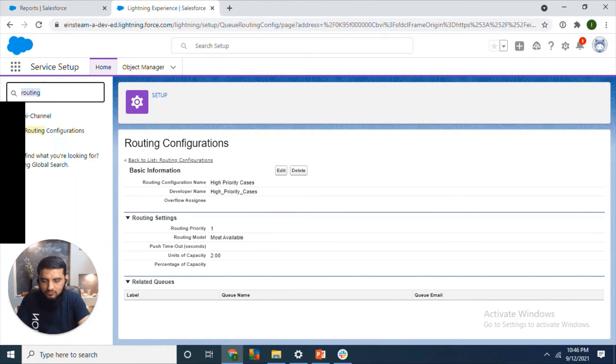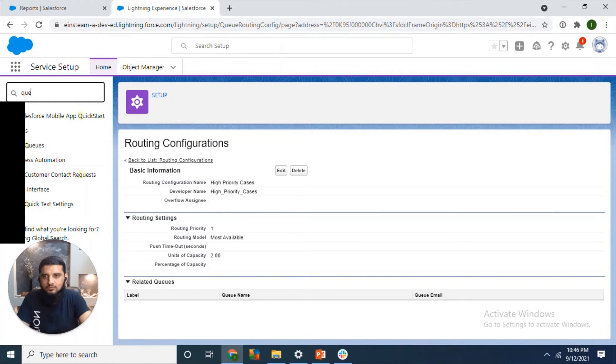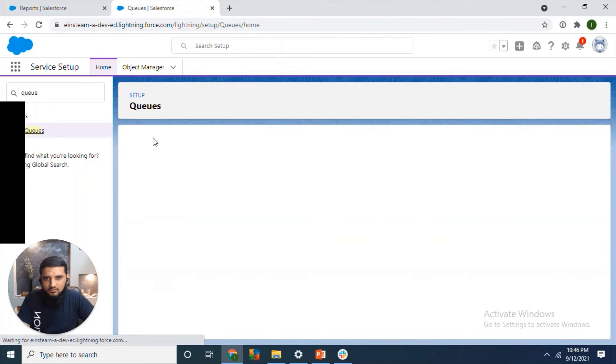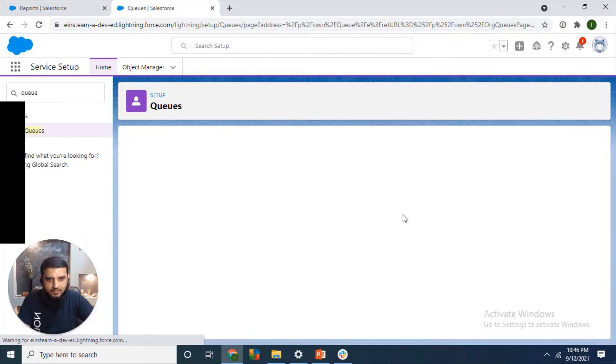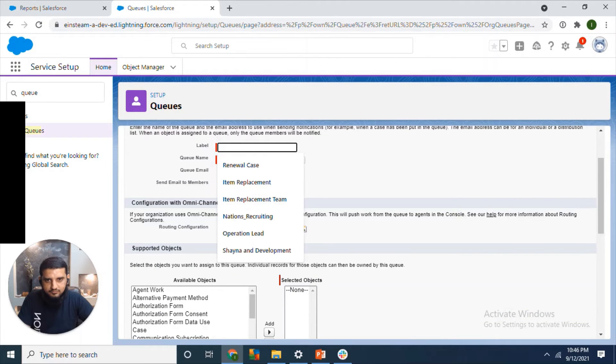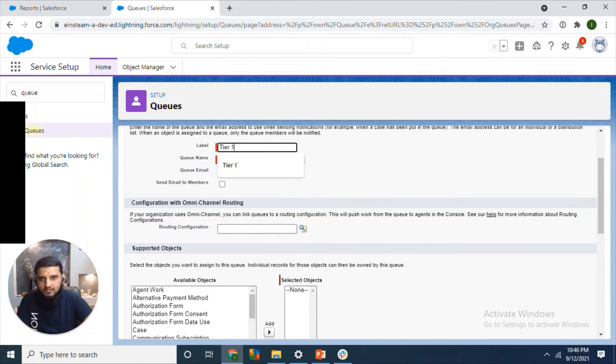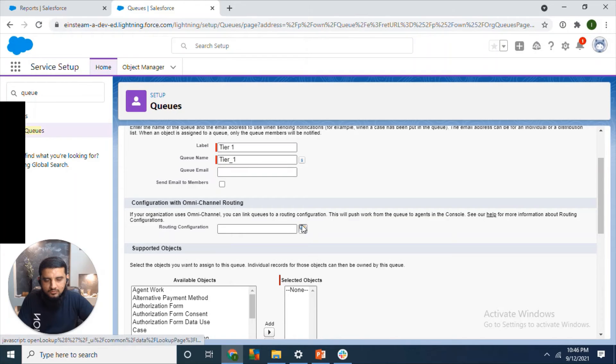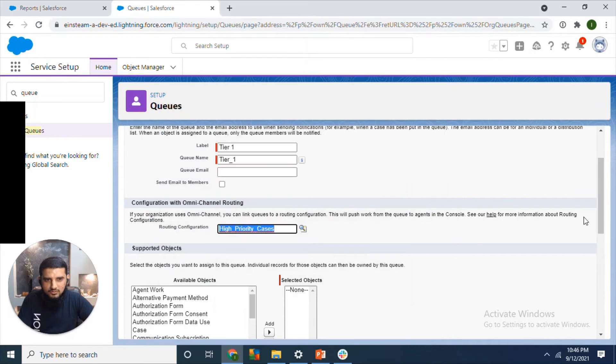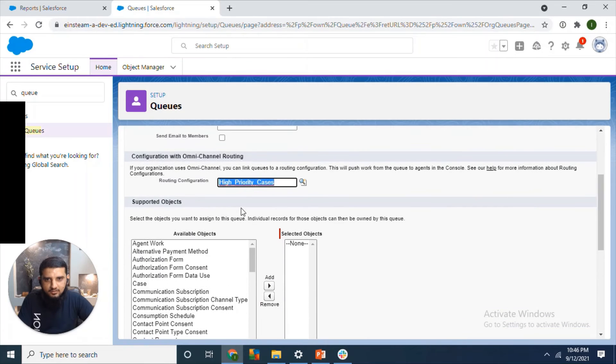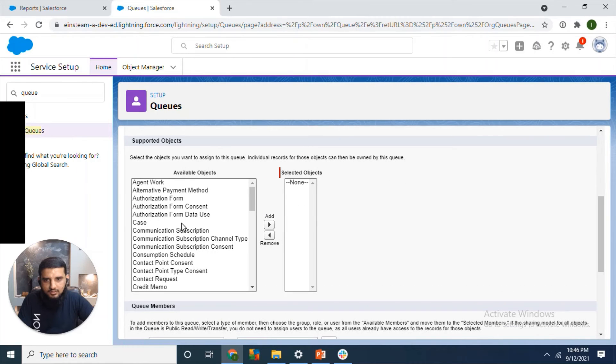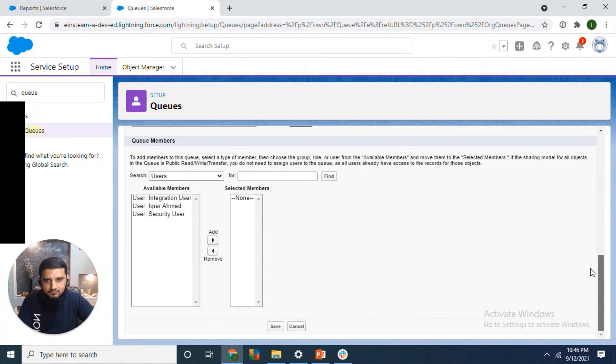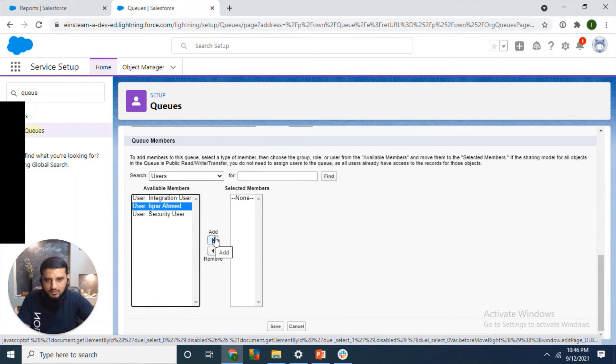Before that, we will create a queue which will be connected to the routing configuration we created. So let's say Tier 1, high priority cases. This is the routing configuration we created earlier. Then we will select the object and I will select my user for testing purposes.